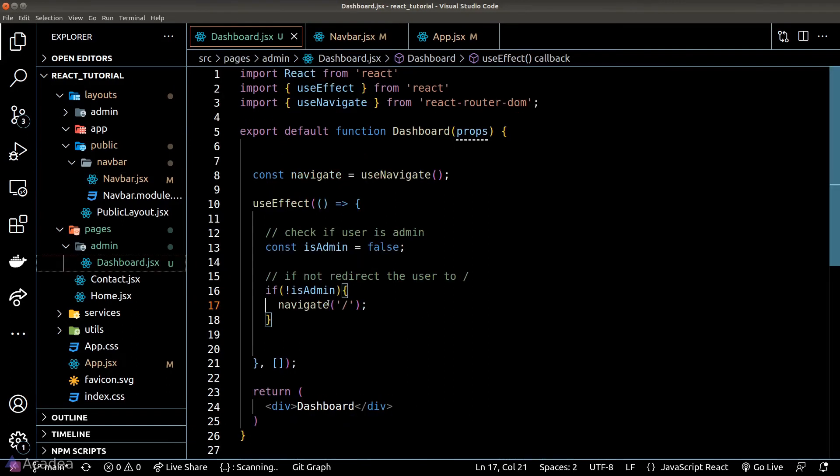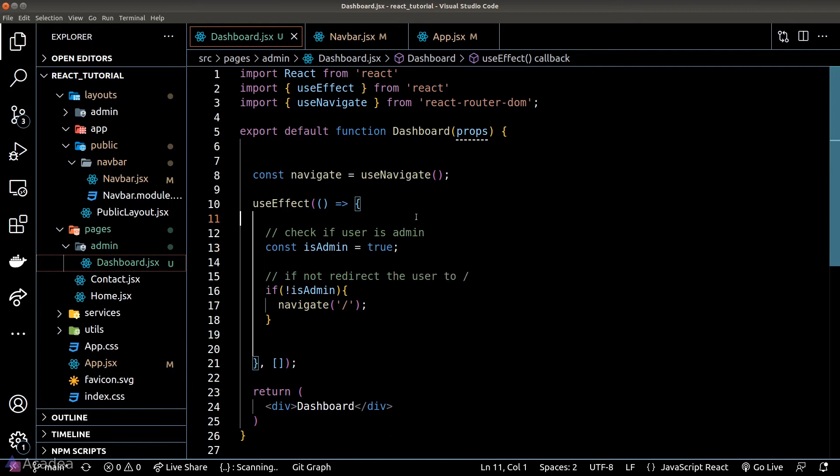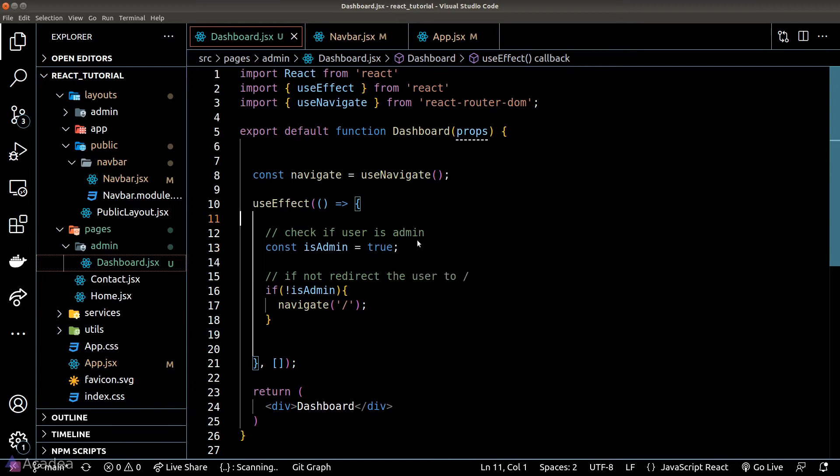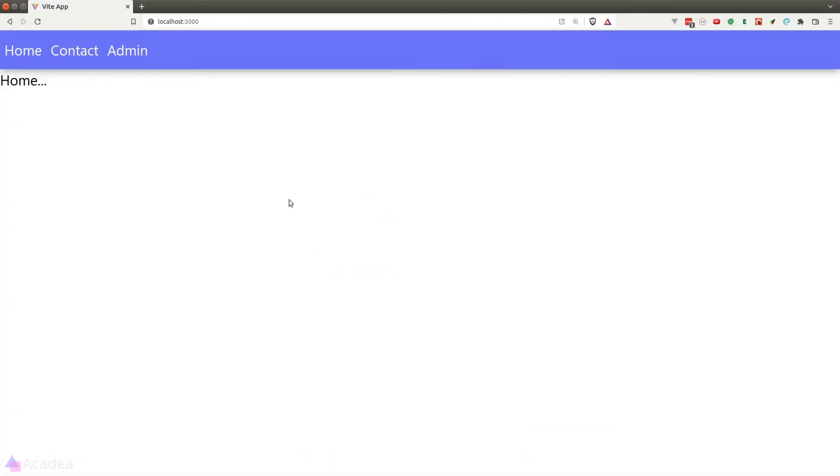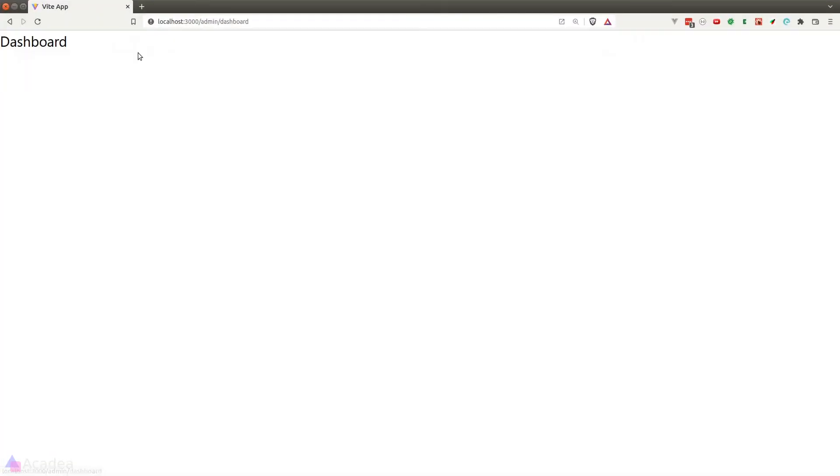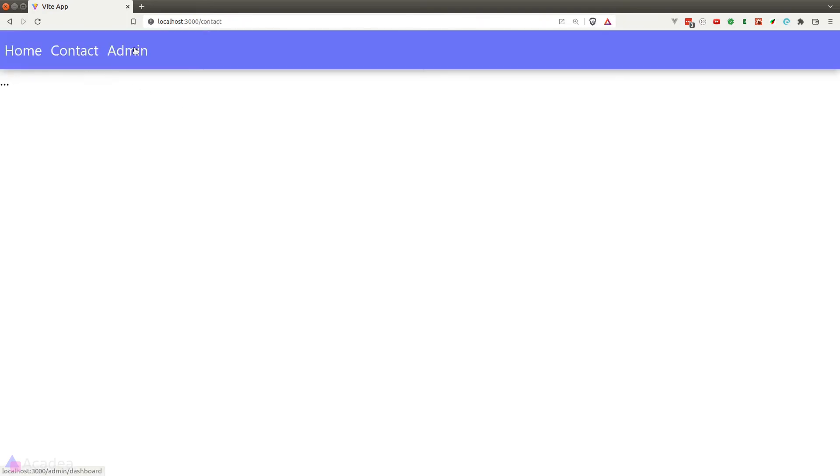Let's try to remove the check for now and see if the admin page is rendered properly. Okay, so now when I click on the admin button, we can see our dashboard page. Great!